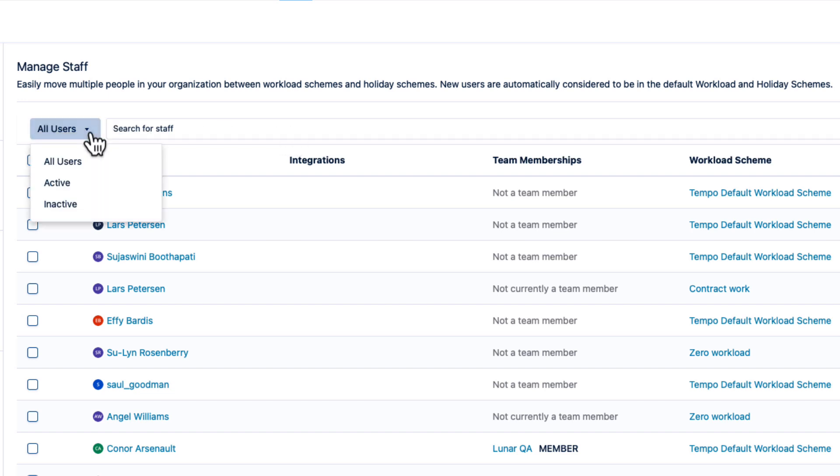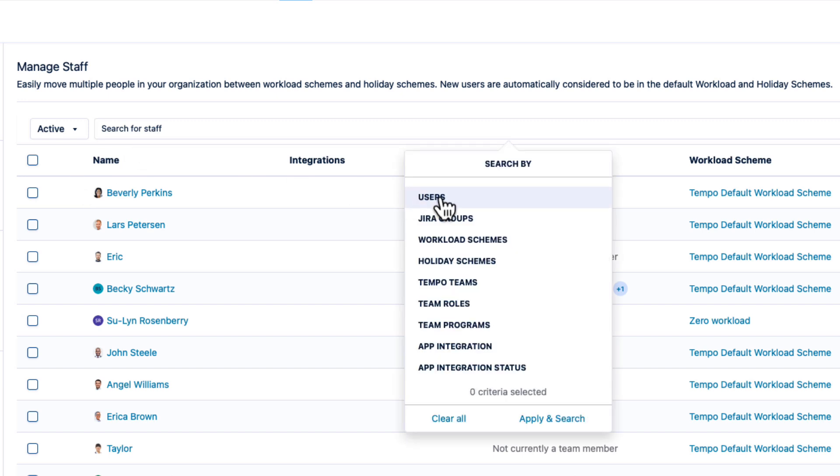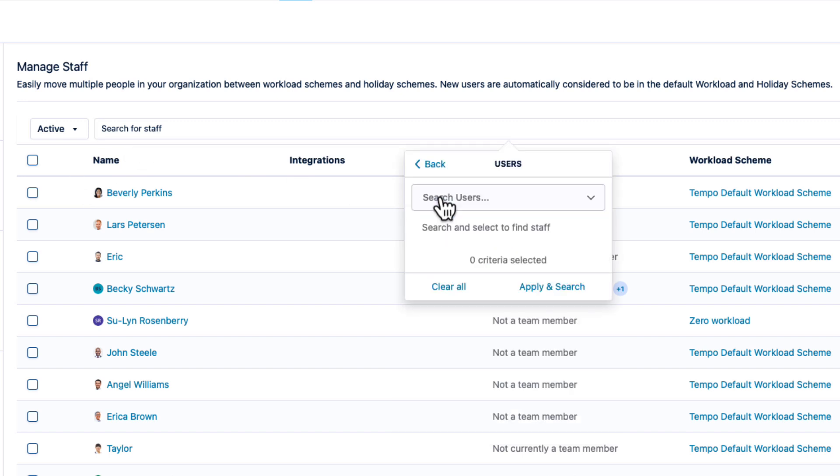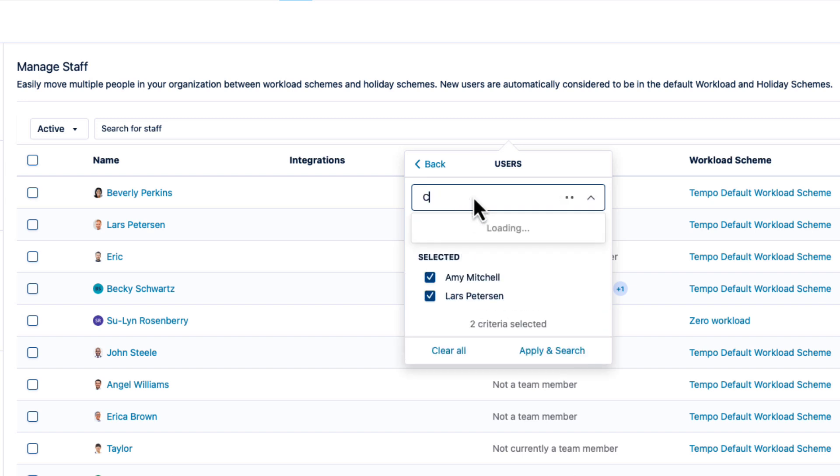And I'll also select Active from this list to filter for only active users. Instead of scrolling through this list, I'll filter by specific users here. In this case, Lars, and Amy, and Catherine.